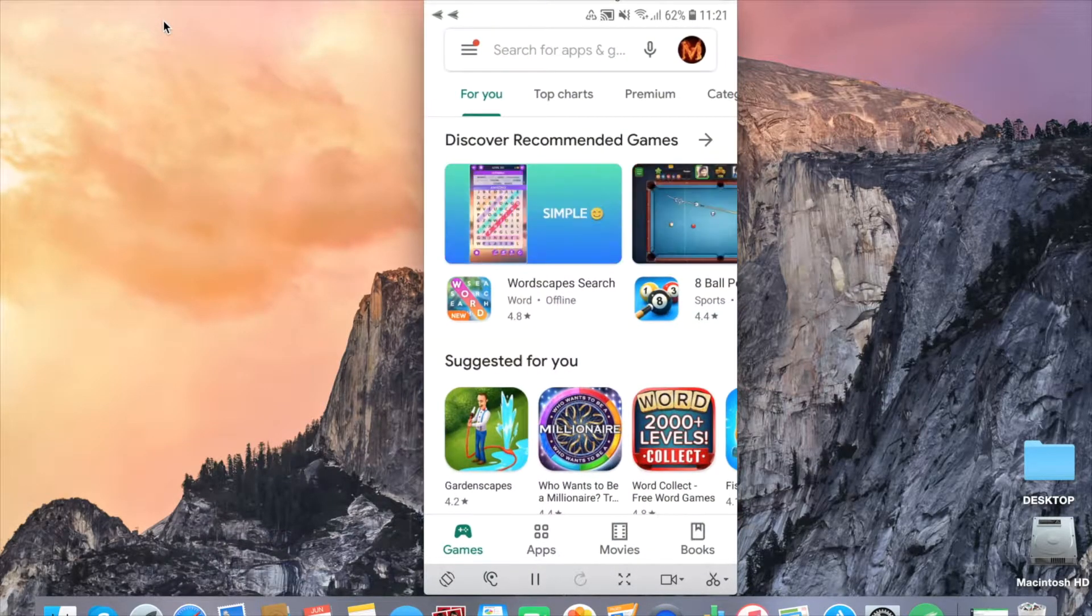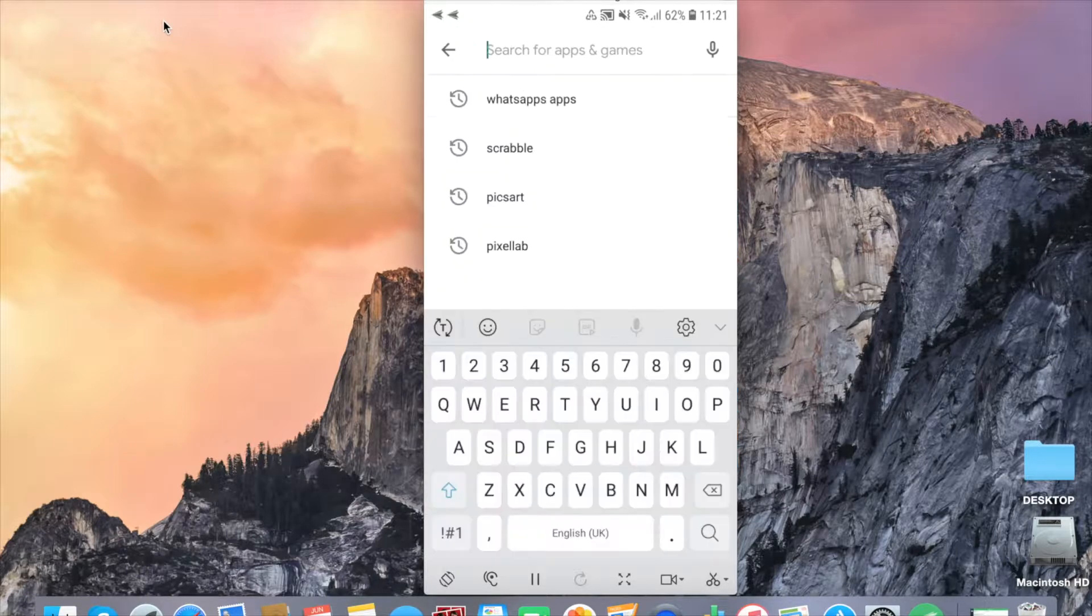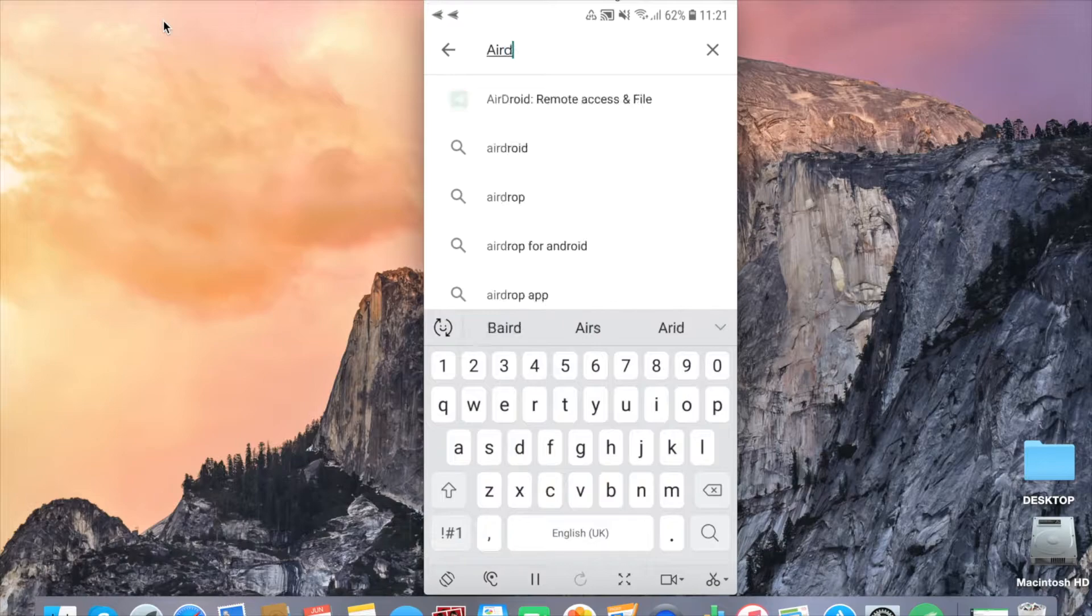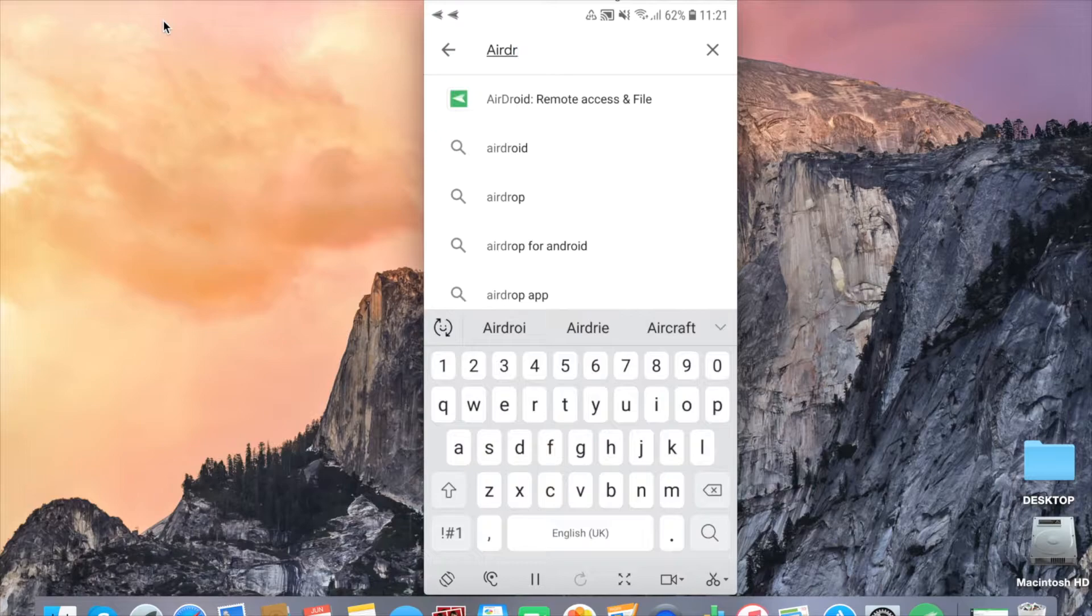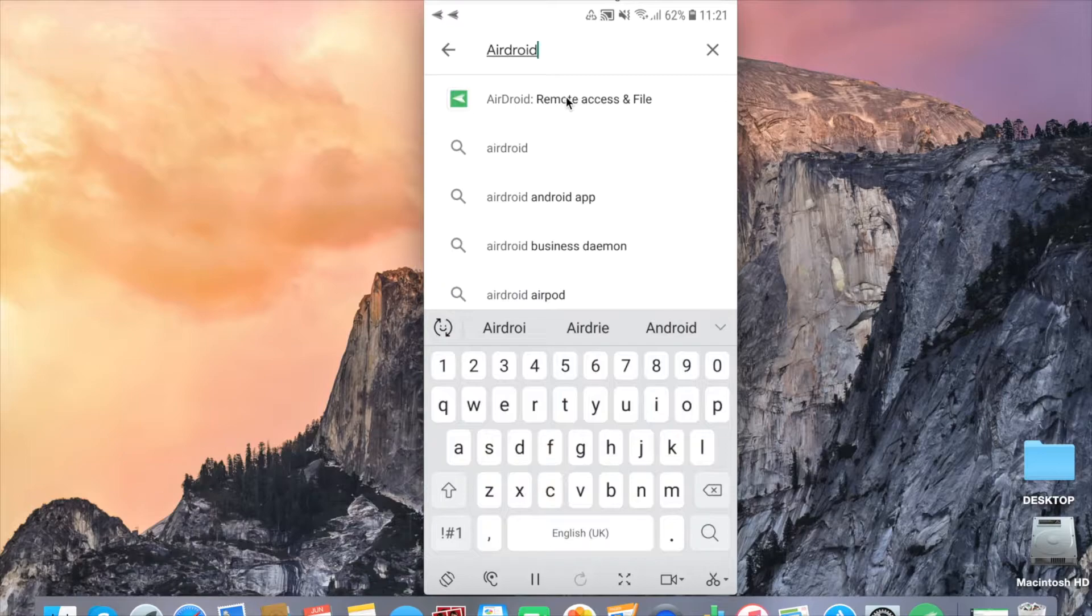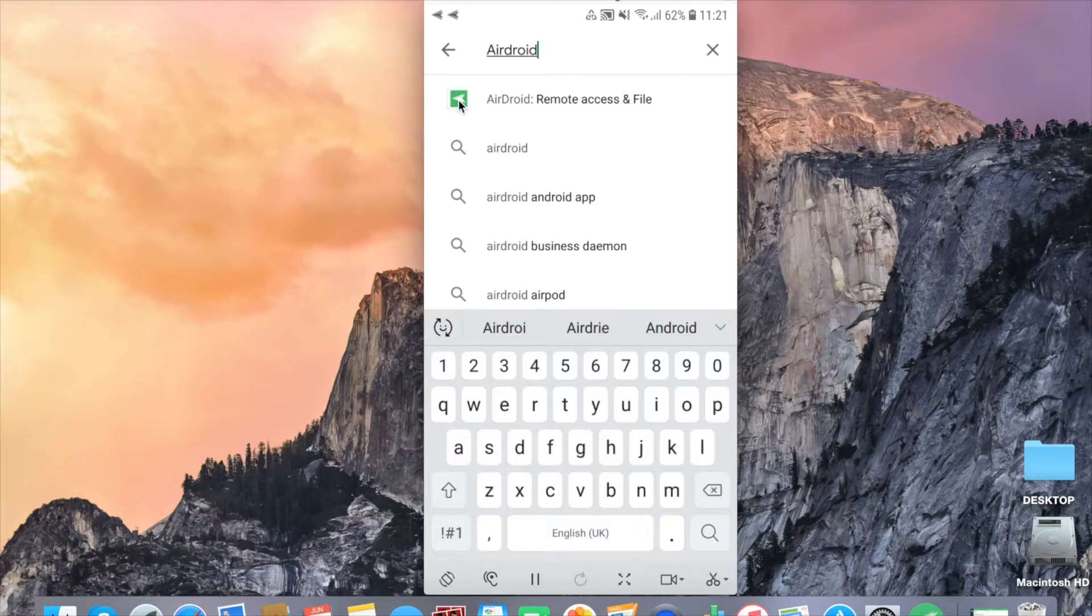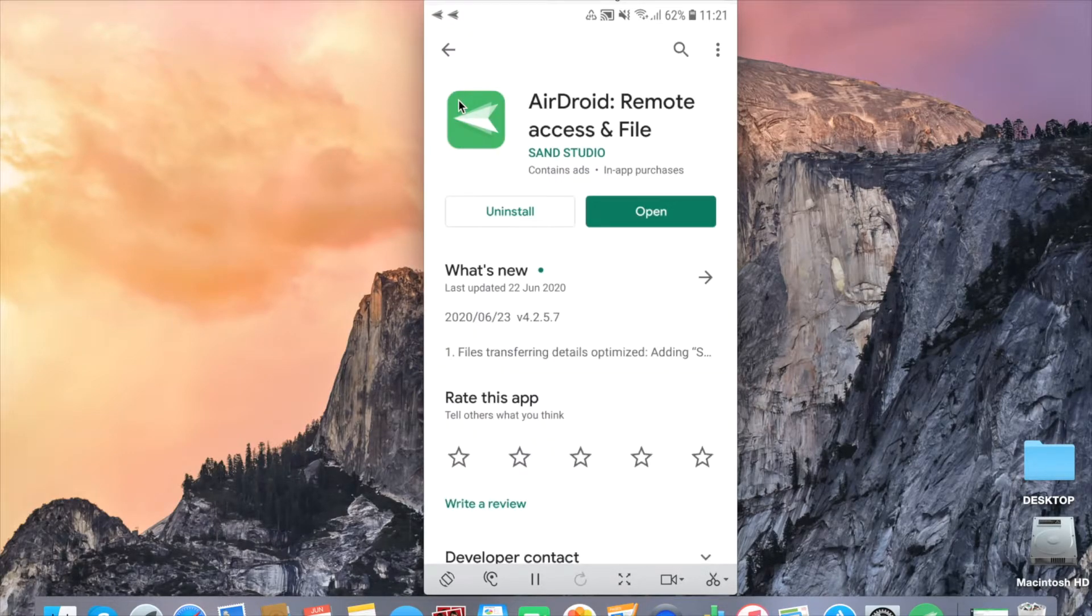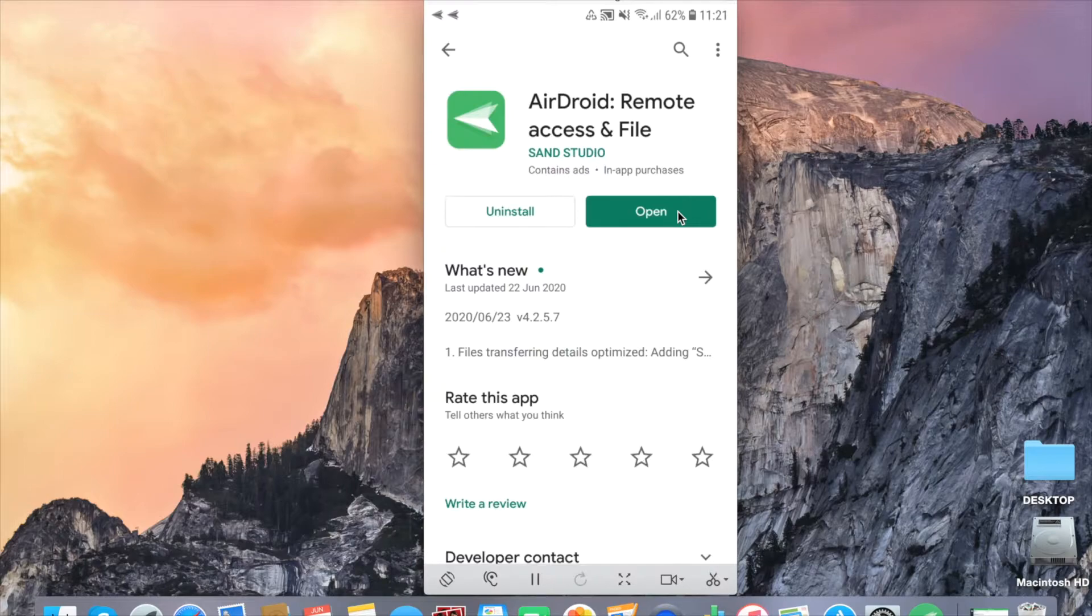Go to your App Store. Search for AirDroid. Select AirDroid remote access and file. Click install. You need to sign up and then sign in.